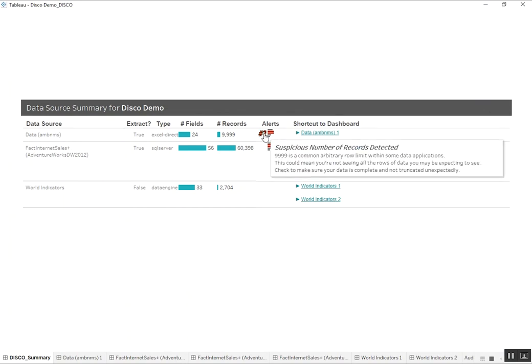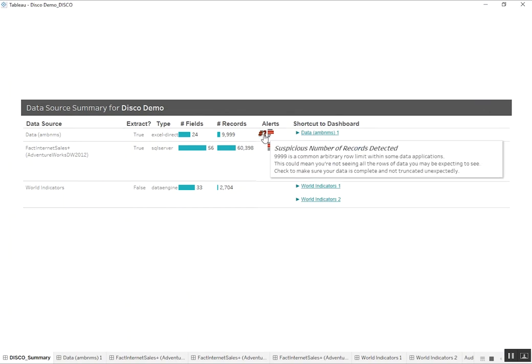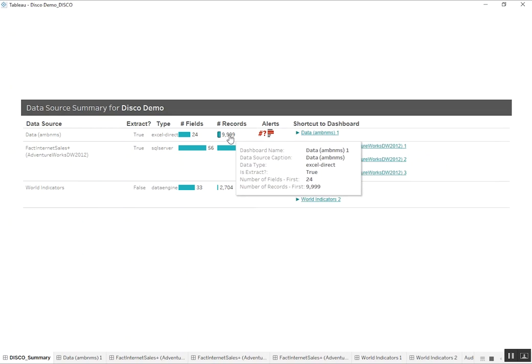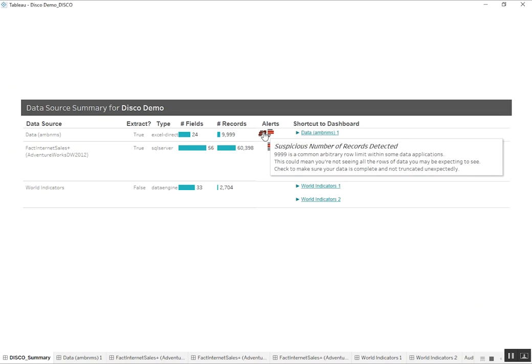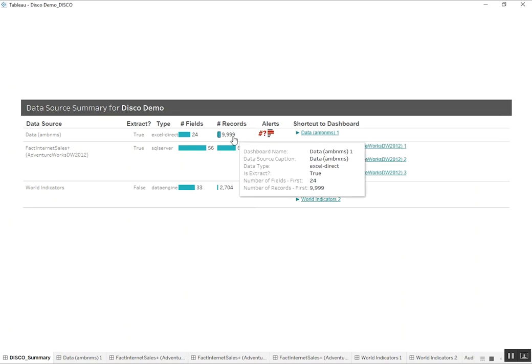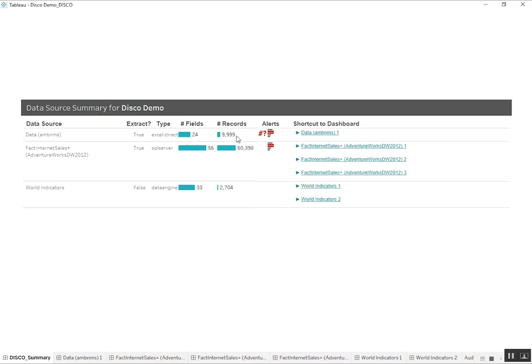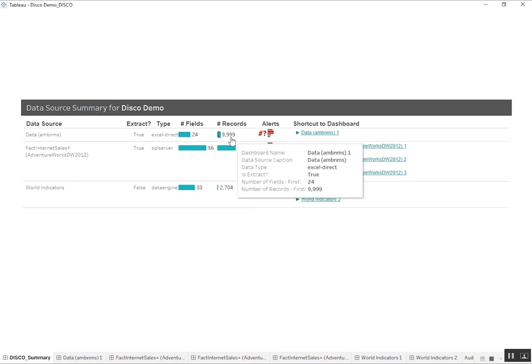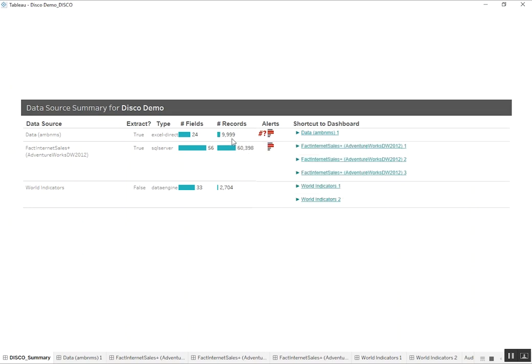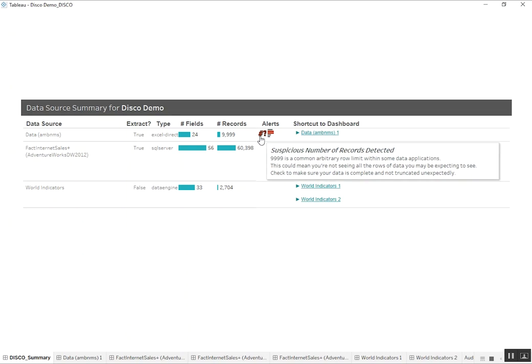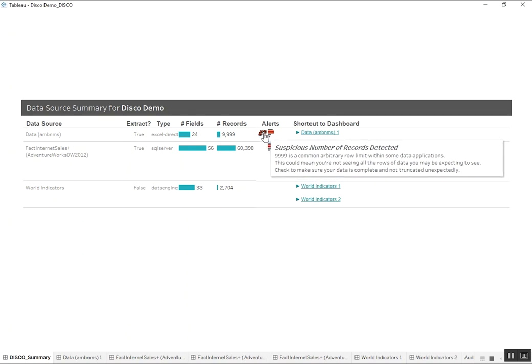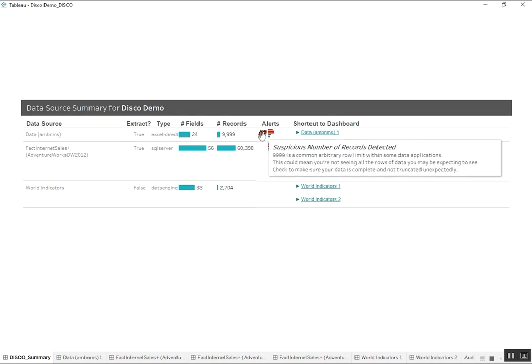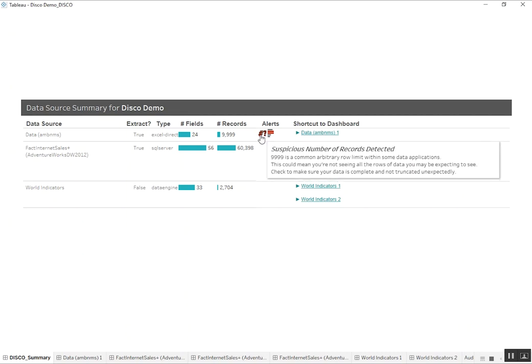some alerts so we can find out if there's a suspicious number of records or a potential for duplicate rows in the data. So the suspicious number of records is just based on the row count, whether we got a round number in there like 999 or 1000 or also the Excel row limits. So that detects those and spits out or prints the icon here so that way we know that we should actually look into that and make sure our data is not truncated before we use it in production.